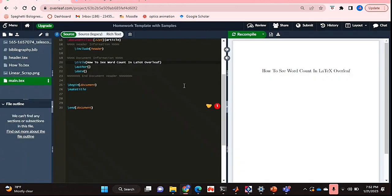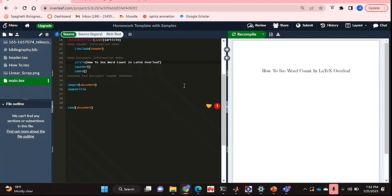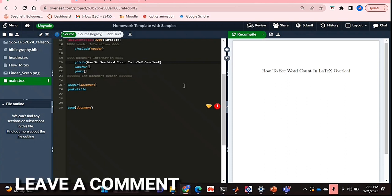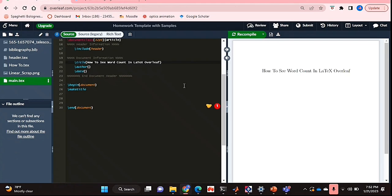So there you have it guys. If you wanted to know how to see the word count in LaTeX Overleaf, this is the easiest way I know how. If you know of another way then leave a comment below and make sure to subscribe for more videos.